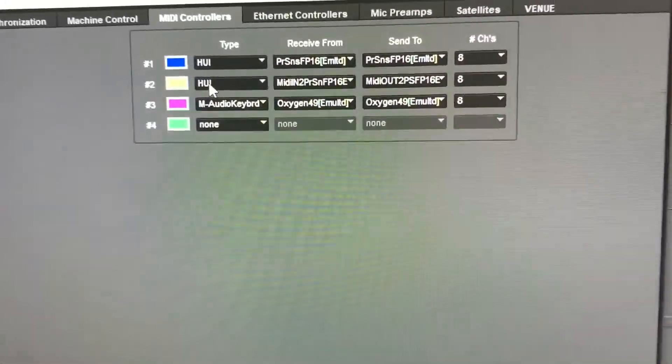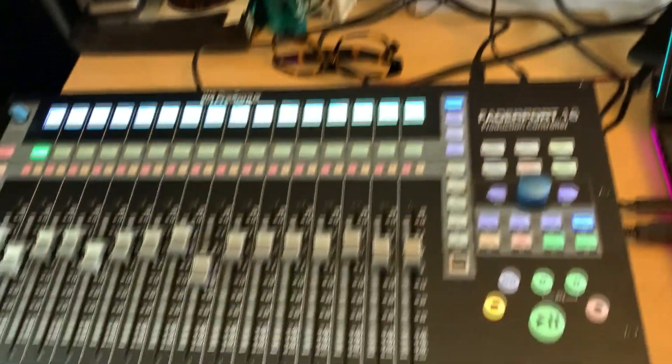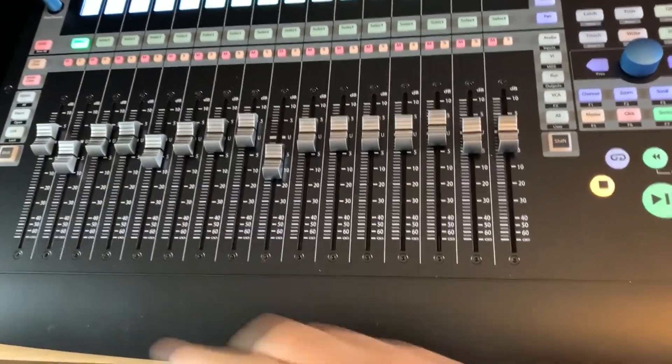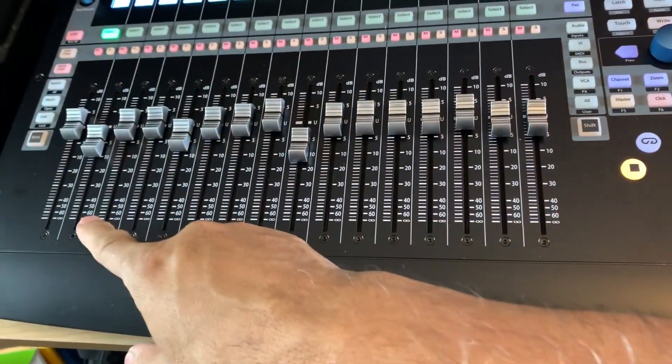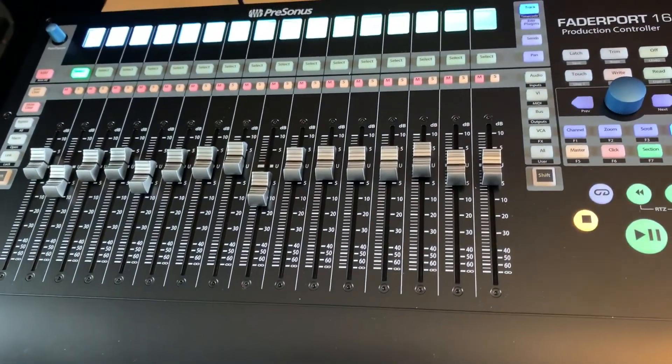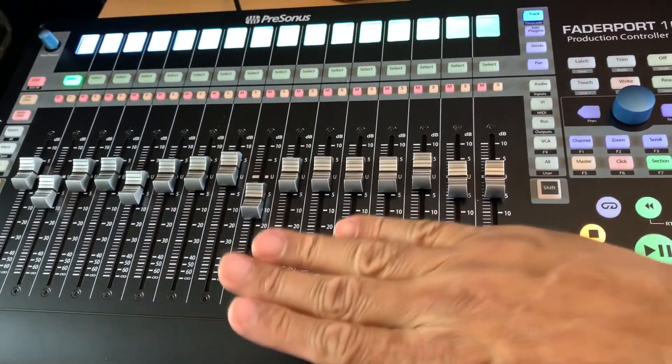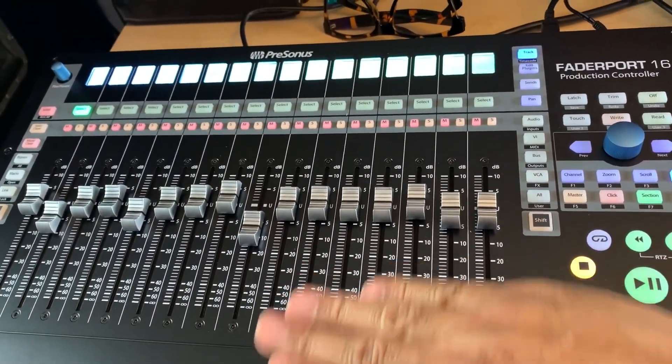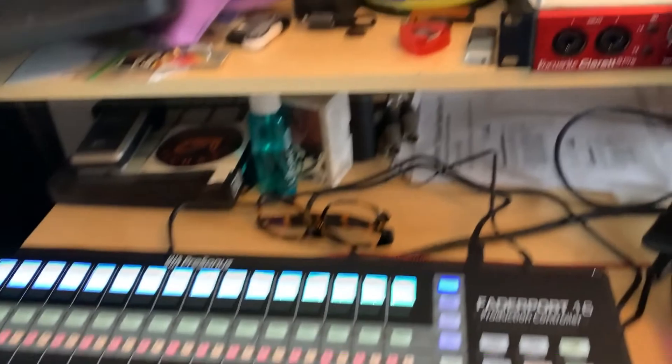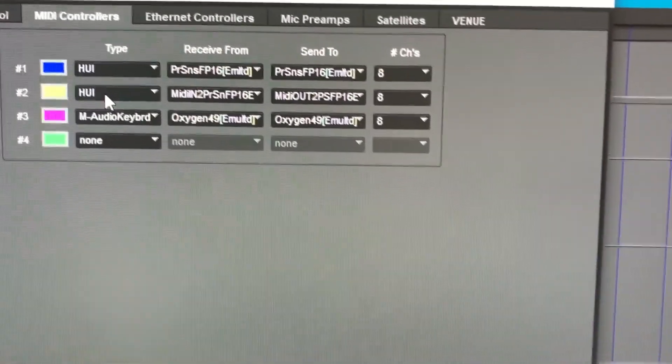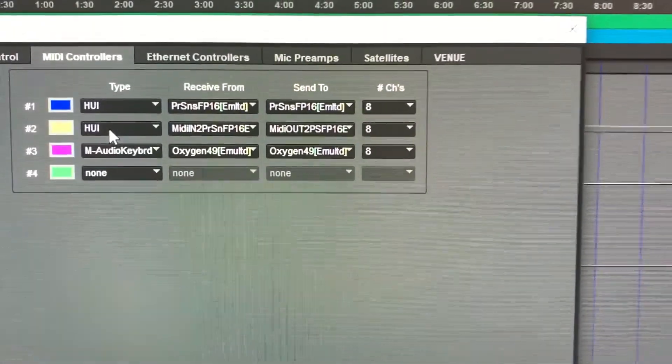Now, that worked fine, but what happened was I was only able to access the first 8 channels. And the second 8 channels were dead, so they weren't working. So I had to set up another HUI channel, peripheral channel here,